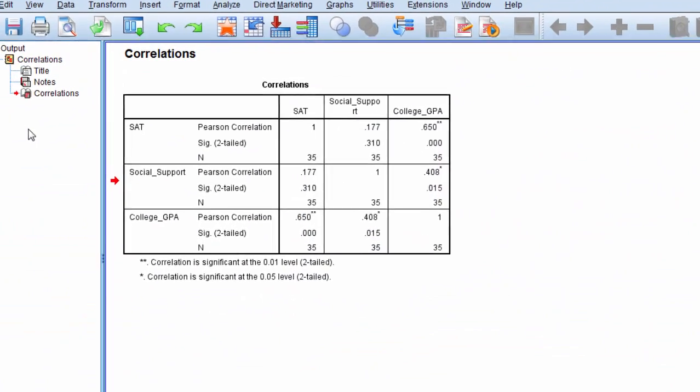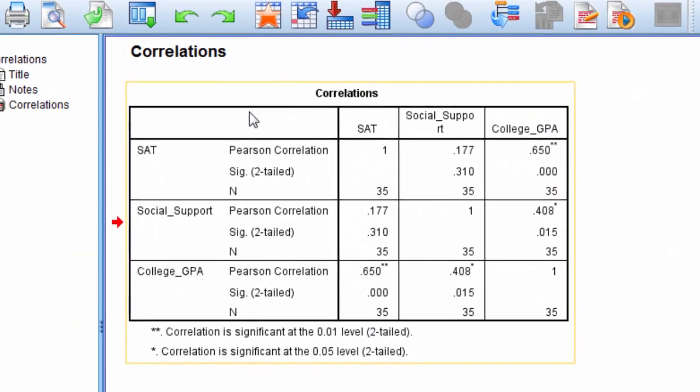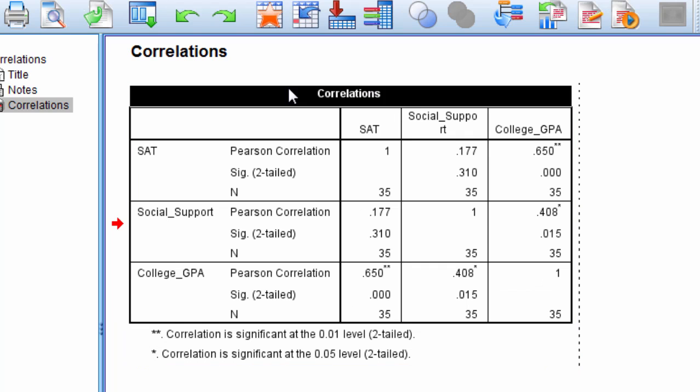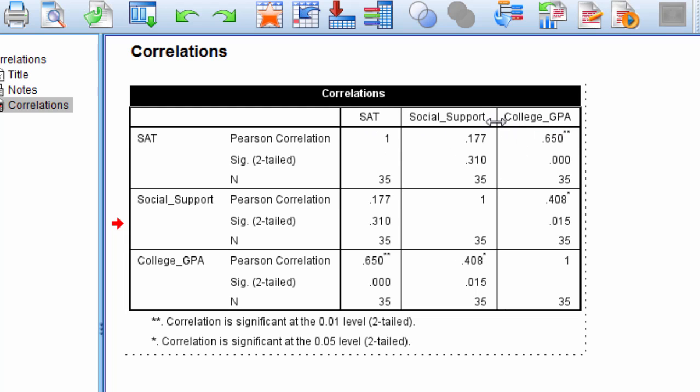And then here we get the output of our correlation matrix. And as you can see here, we have all of our variables, SAT, social support, I'll go ahead and expand that a little bit, and college GPA in the columns. Then we have the same variables in the rows again. And where two variables meet or intersect, that's the bivariate correlation.